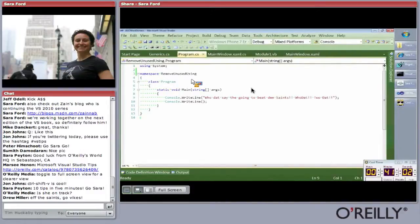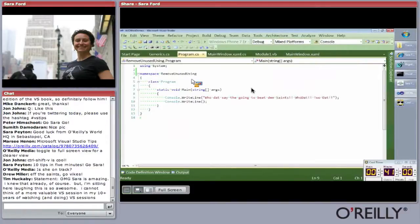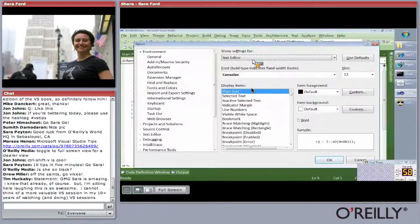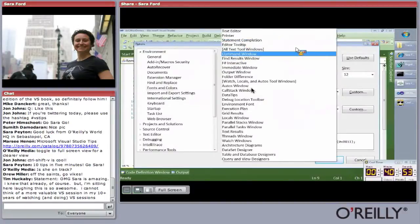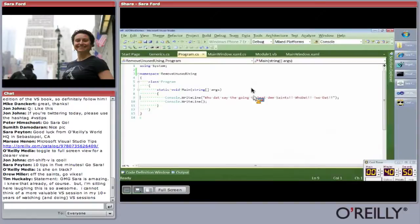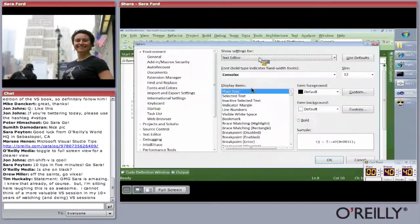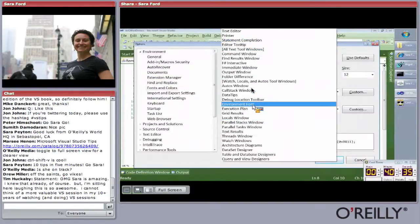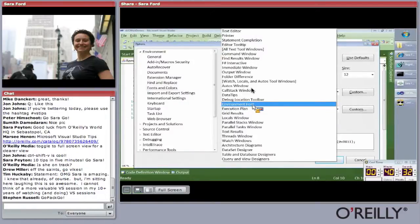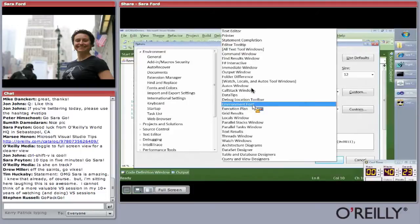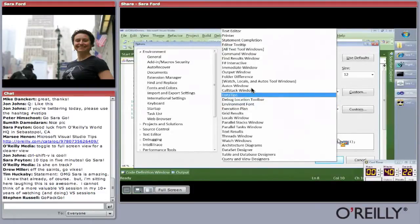Tip twenty-six: how to increase IntelliSense font size. Go to Environment > Fonts and Colors and look for Statement Completion. I'm already maxed out. Tip twenty-seven: how to increase the environment font. You might notice my menus and Solution Explorer are bigger — that's in Environment > Fonts, under 'Environment Font.' This came out in Visual Studio 2008 so that Visual Studio actually respects the OS font settings. You can bump up the font size for the entire environment, which is very useful for presentations.